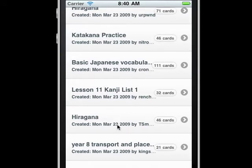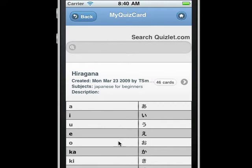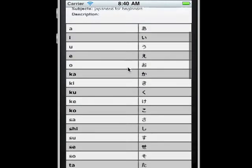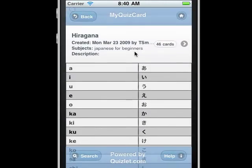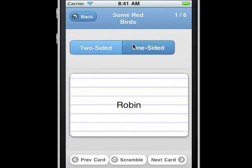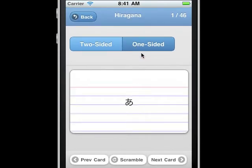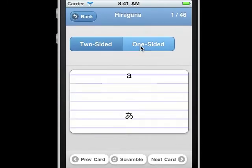Here we're going to pick one of the hiragana sets. Clicking on the name will show us some of the detail about the set. Then go into the set by clicking again, run the two-sided format, or one-sided for studying.